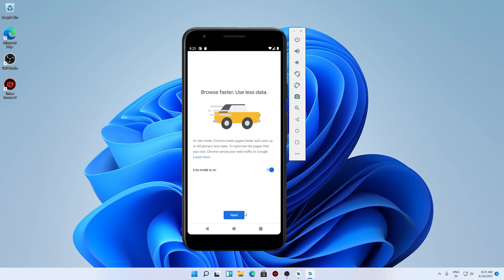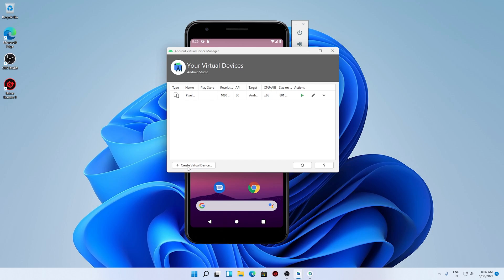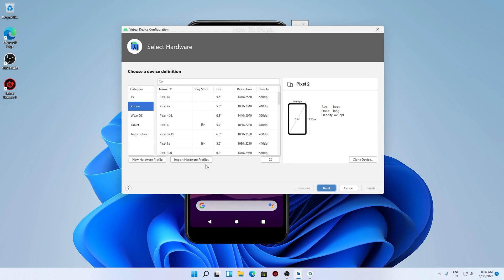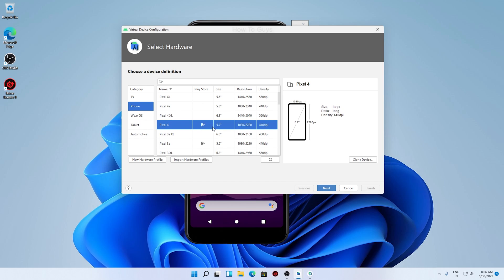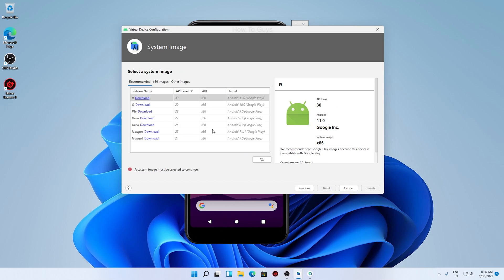So I need to set up my virtual device. Click over here on create your virtual device. There you can see a couple of options like Pixel XL, Pixel 4 XL - these are all hardwares available. With the Play Store icon, you can see those are the ones with Play Store. Now click on next. Here you need to select your system image, that is the Android version.